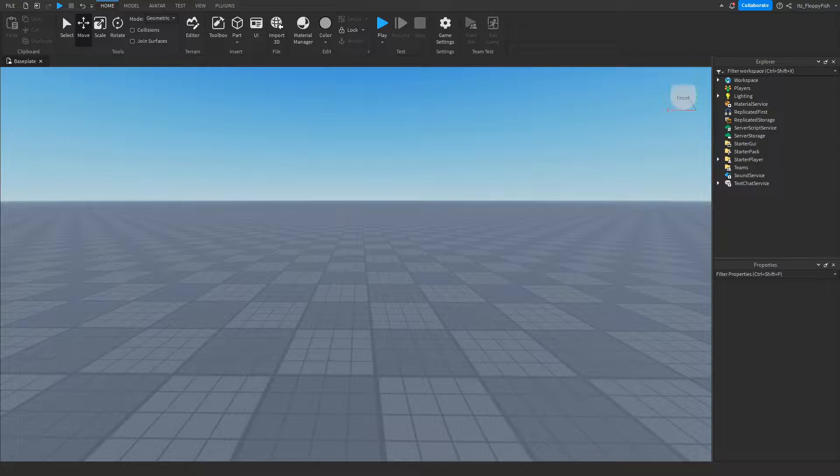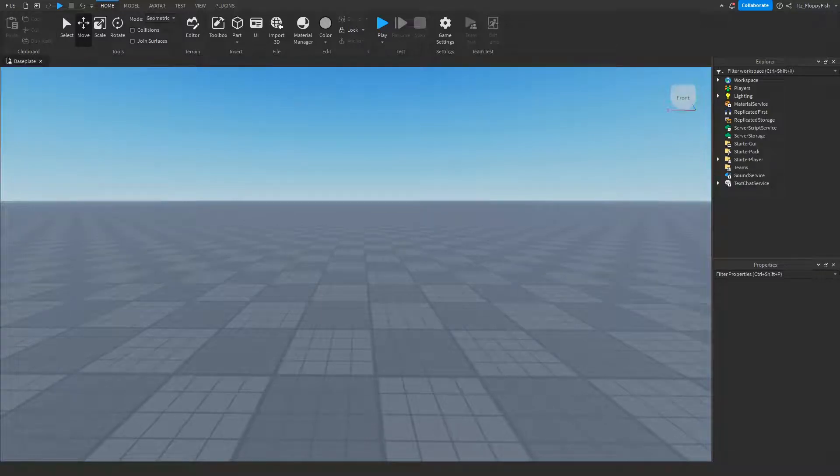Hey what's up guys, welcome back to a brand new Roblox Studio video. My name is Floppy and today I'm going to be showing you how to make an E to pick up an item which also saves to your inventory.